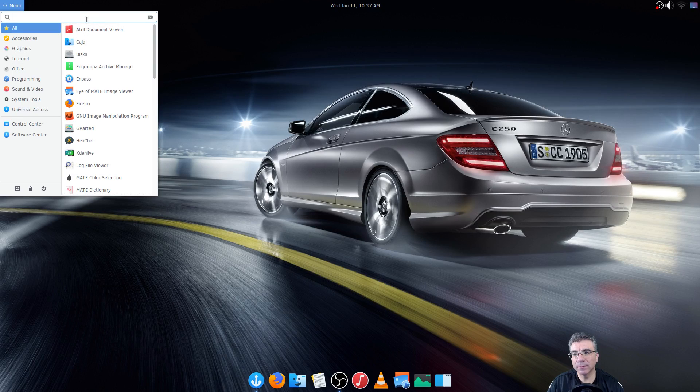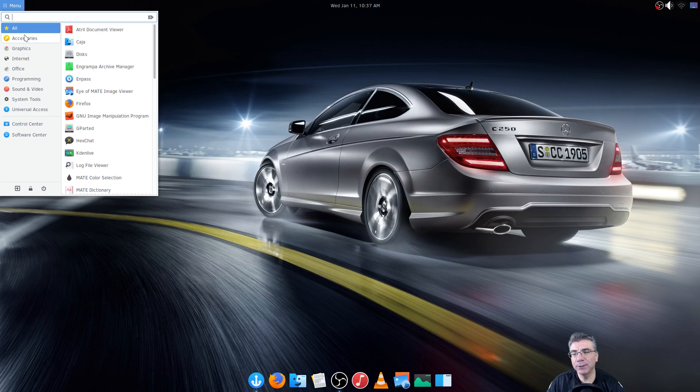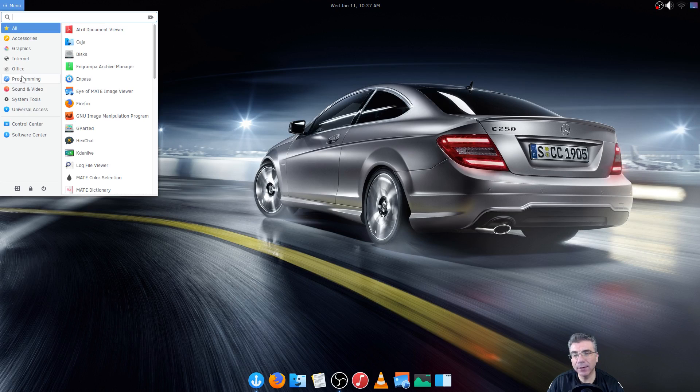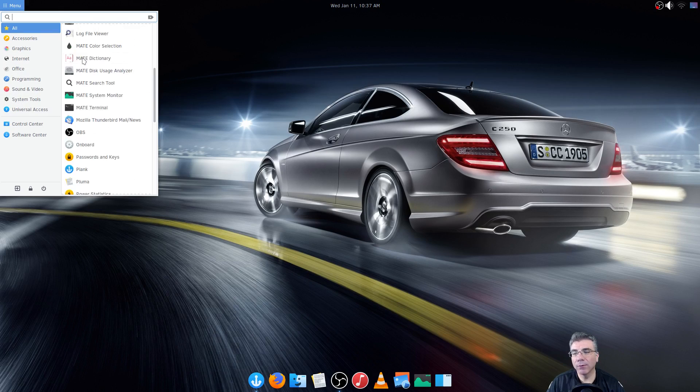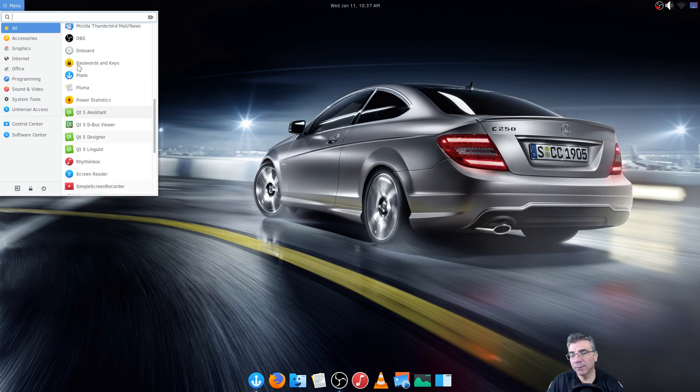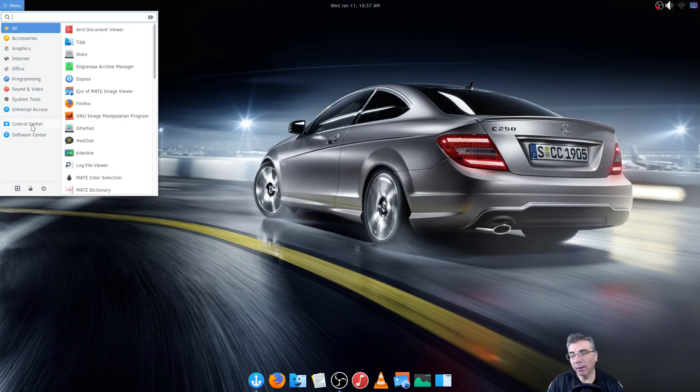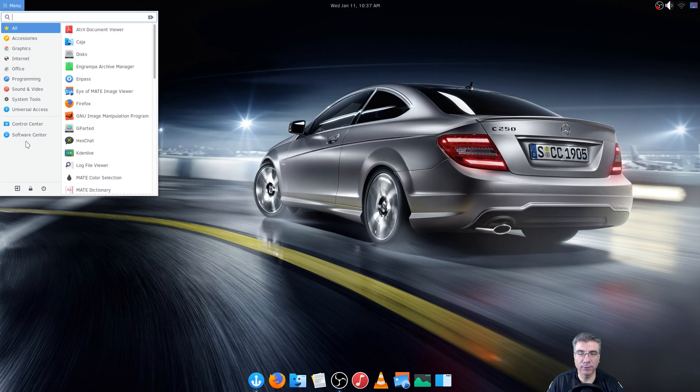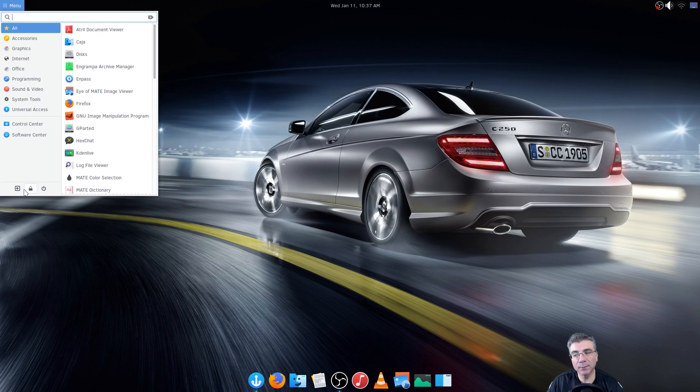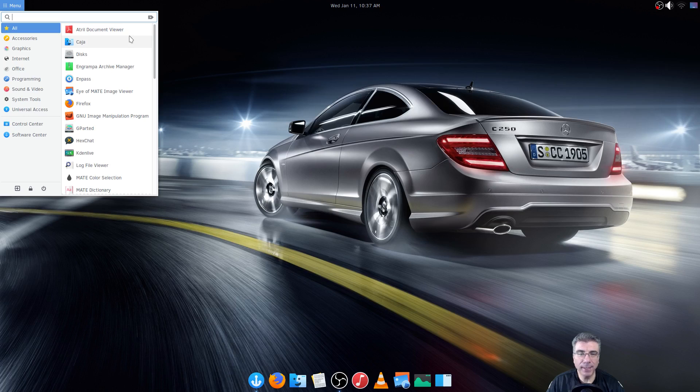You have the search at the top, you have the categories on the left, you have your all programs on the right and a shortcut to control center and software center. Your power options and that's what you get.